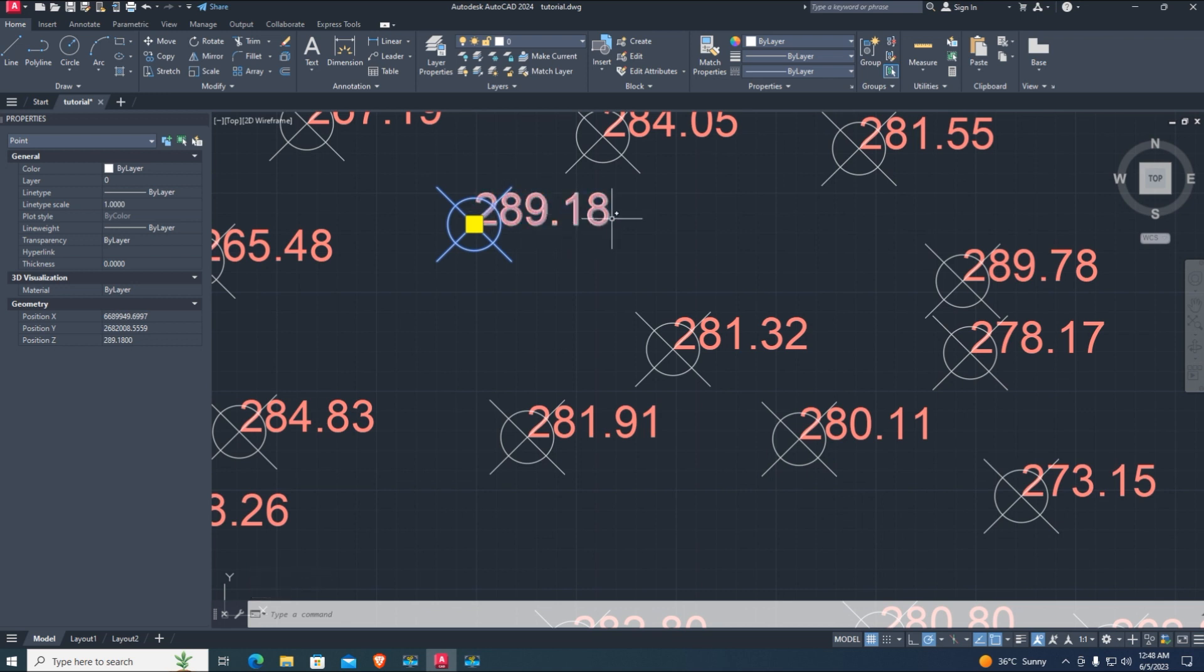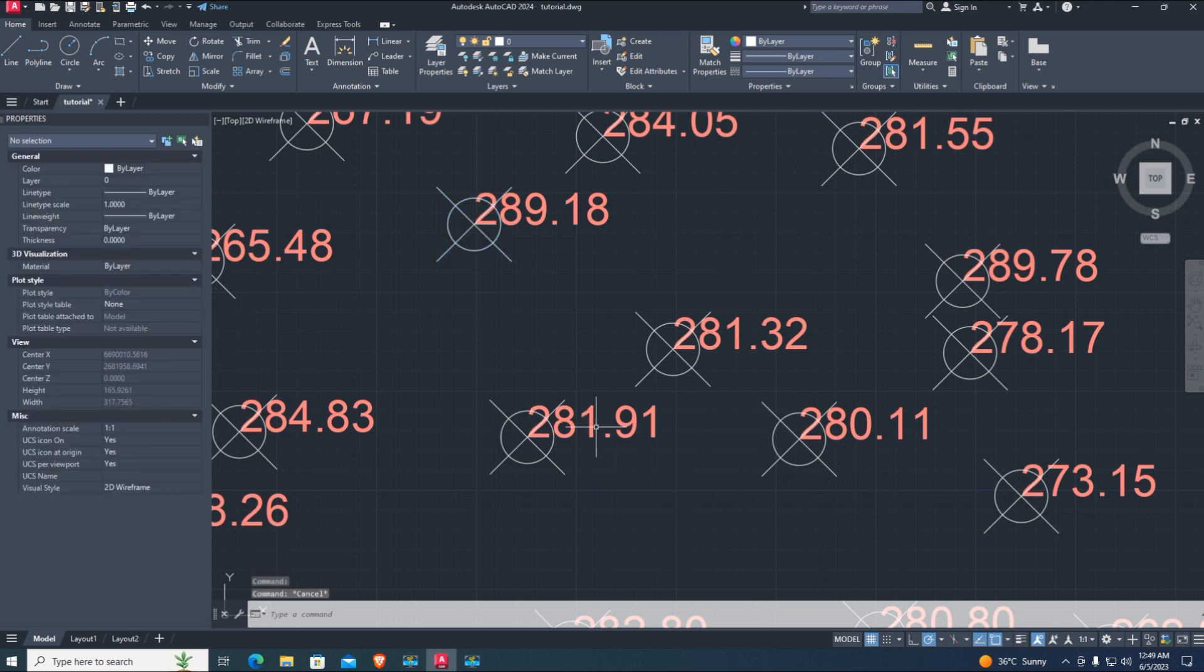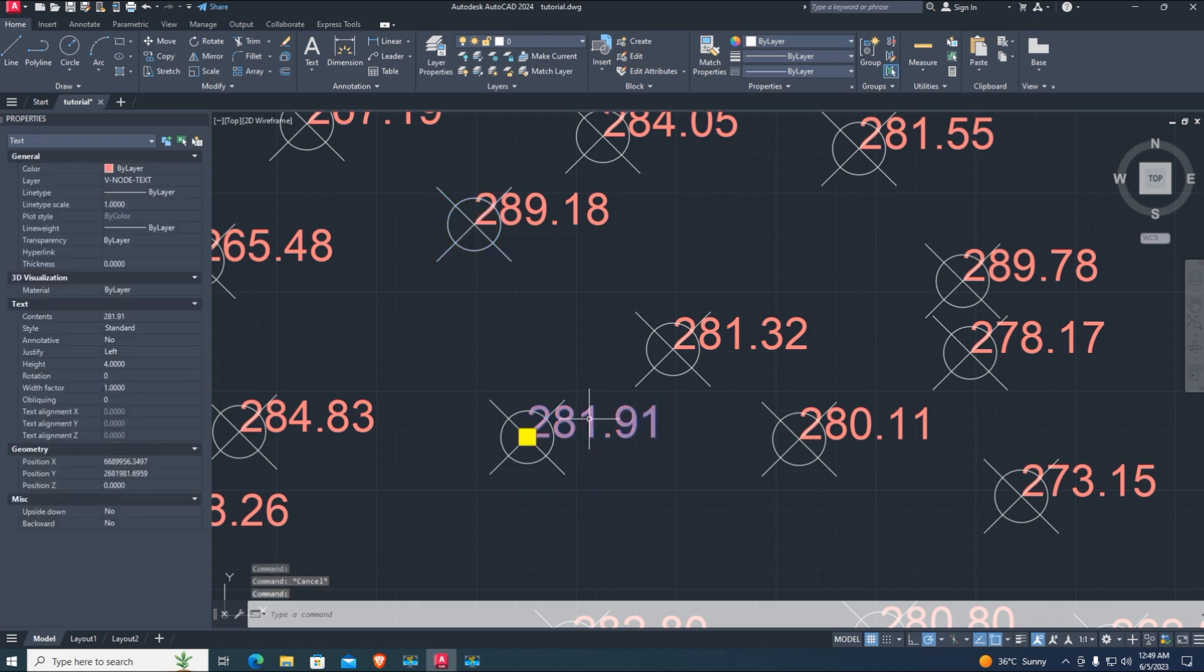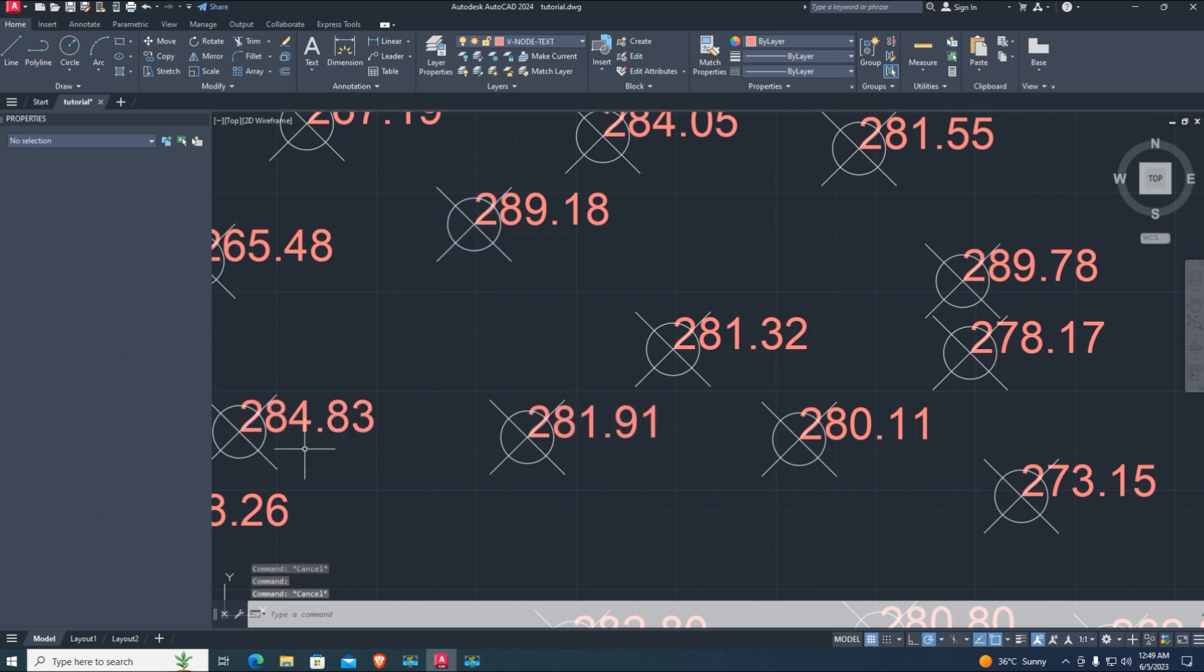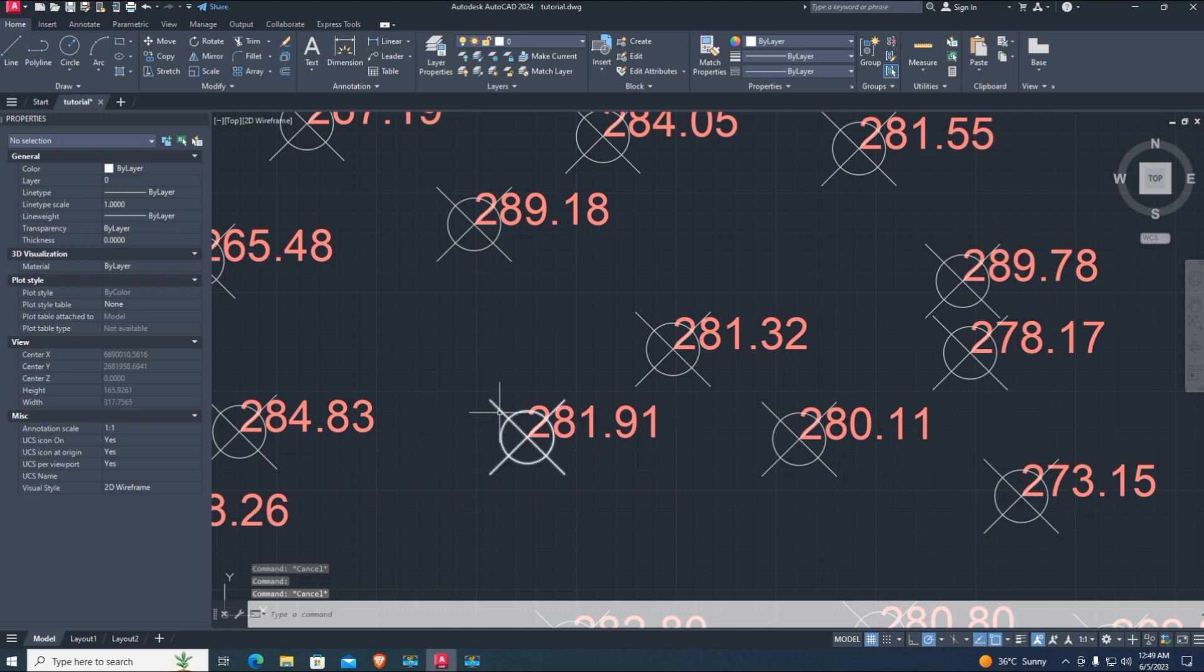But the text elevation is 0. Watch my previous video on how to add elevation to text. The video end screen is given, watch it. Now goodbye.